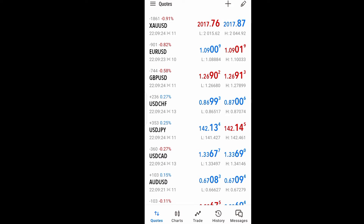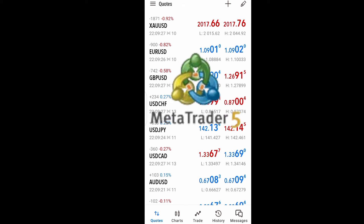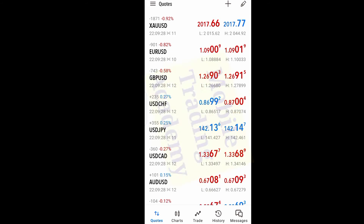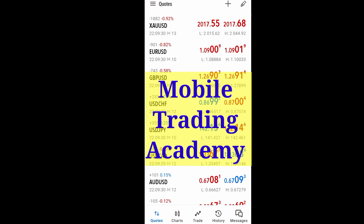In this video, I will show you how to place your trade on MetaTrader 5. If you are finding it difficult placing a trade on MetaTrader 5 with your phone, then watch this video to learn how. This is Mobile Trading Academy where I teach you how to make money trading Forex with your phone. Let's get started.